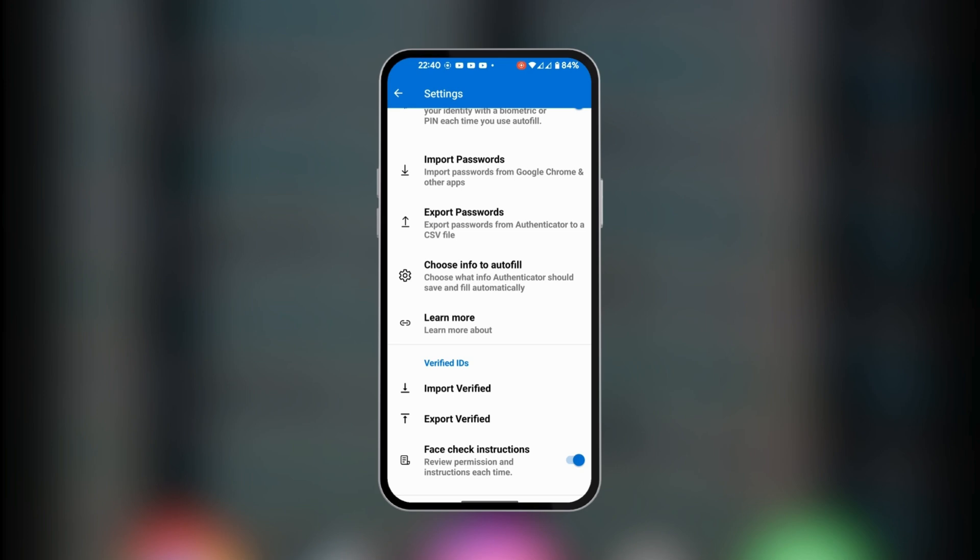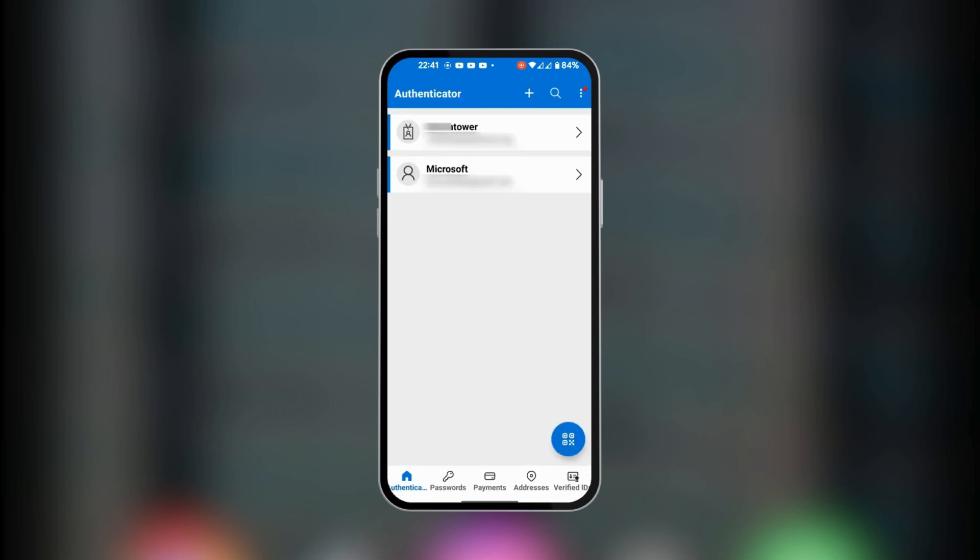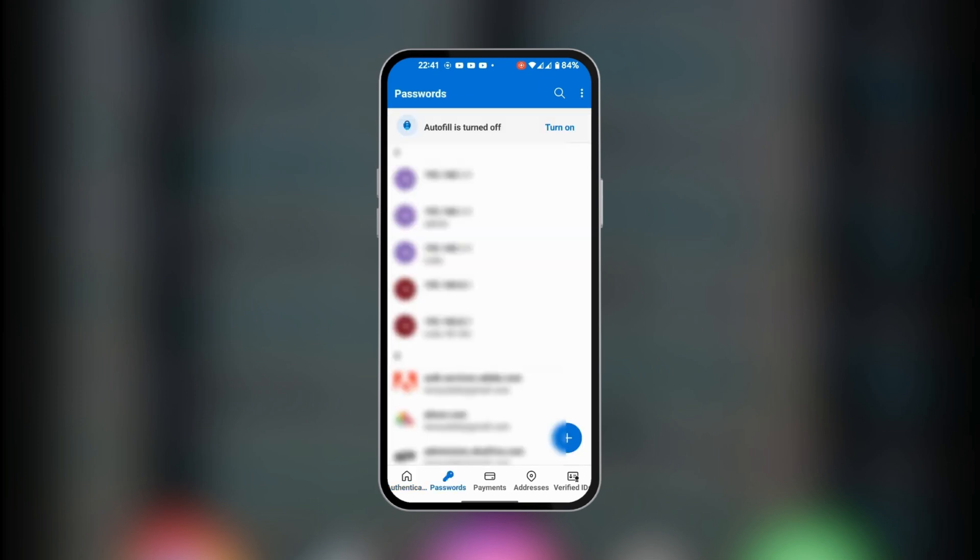When we go back home, at the bottom you have authentication, which is where we are, and then you have passwords here. In passwords is where your passwords are saved, which is very secure.